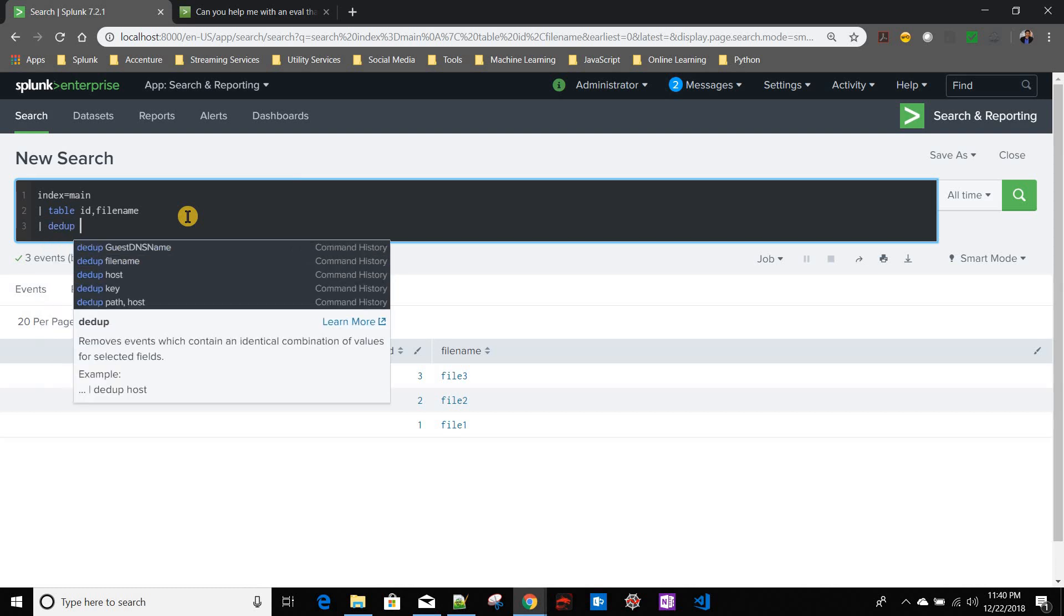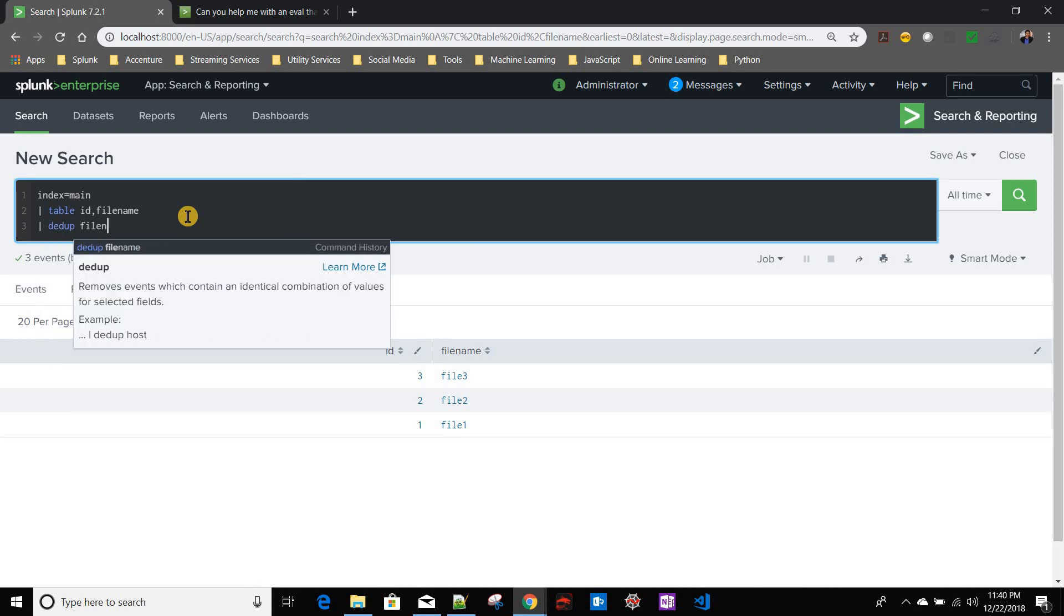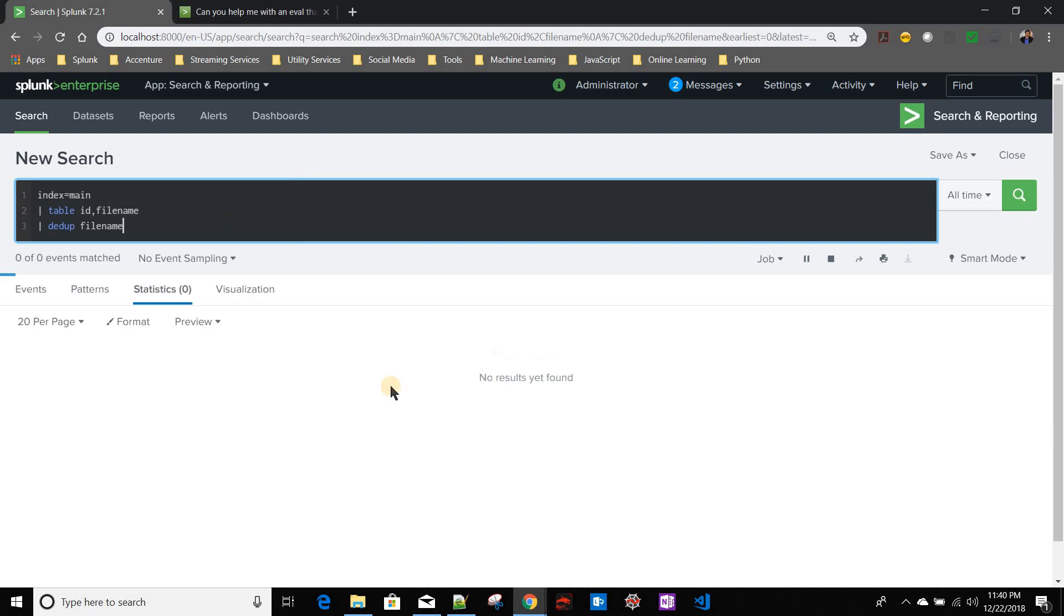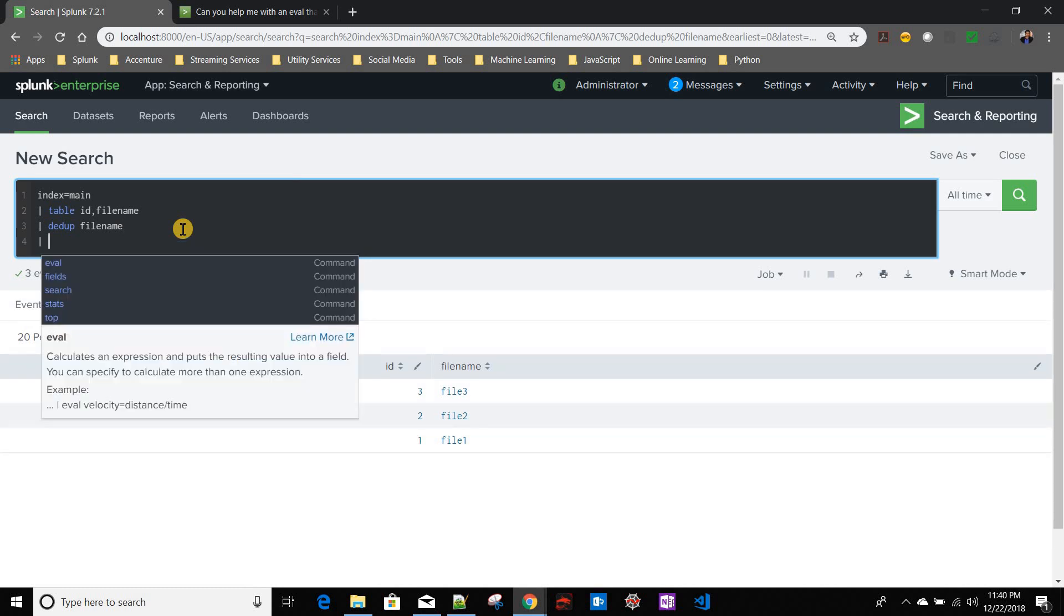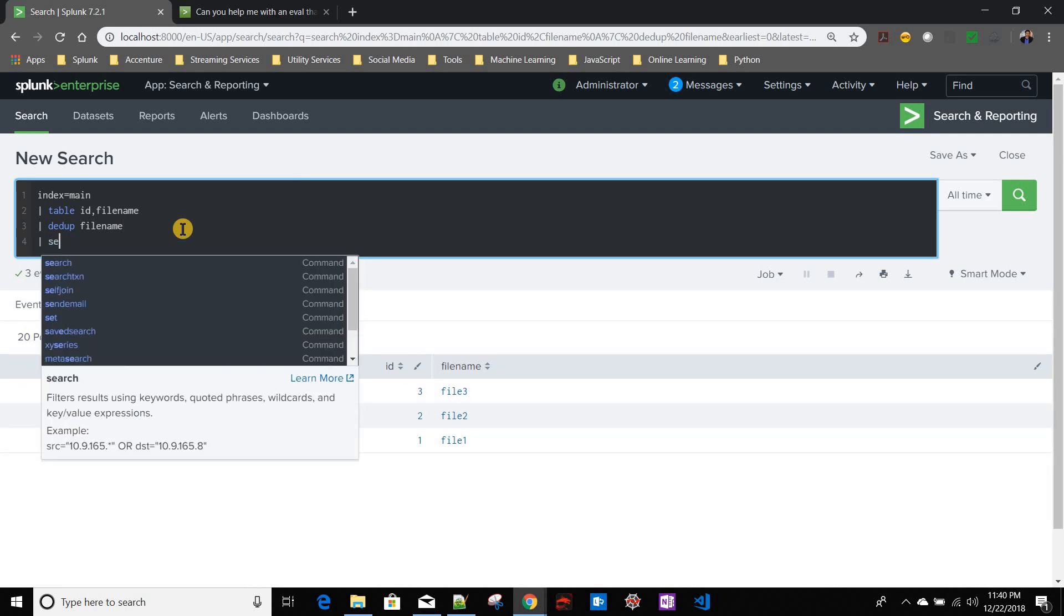As all of my file names are unique, it's still giving me three records. That's fine.